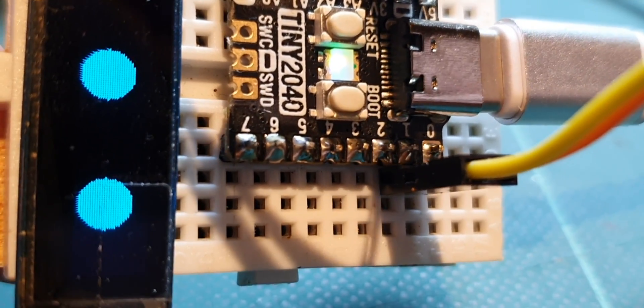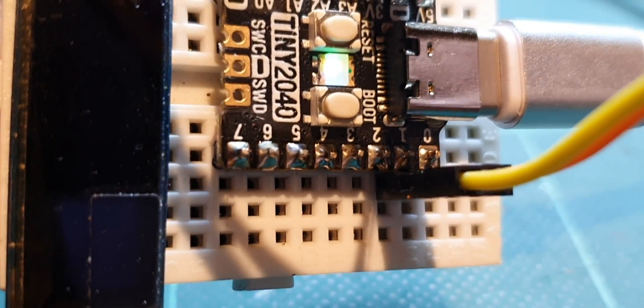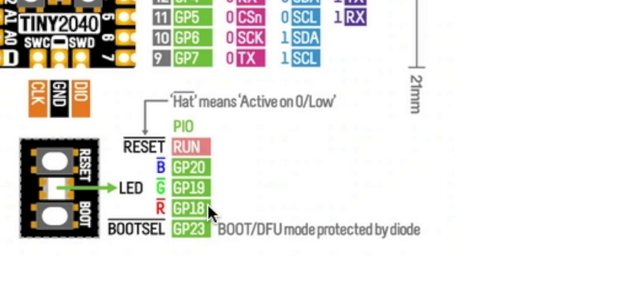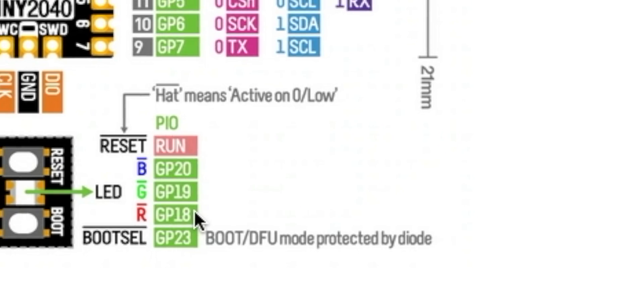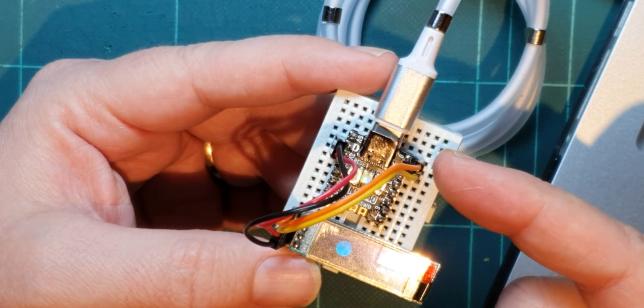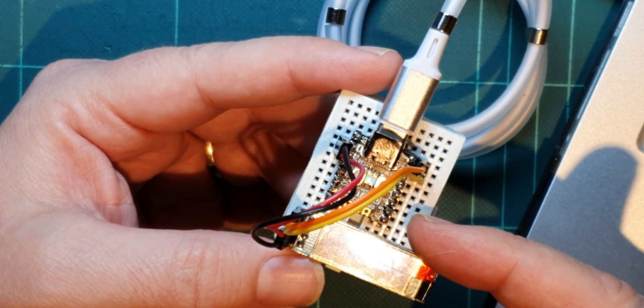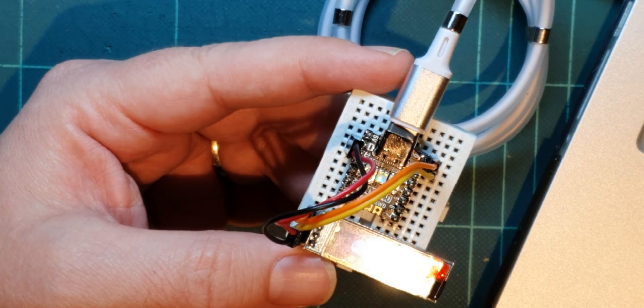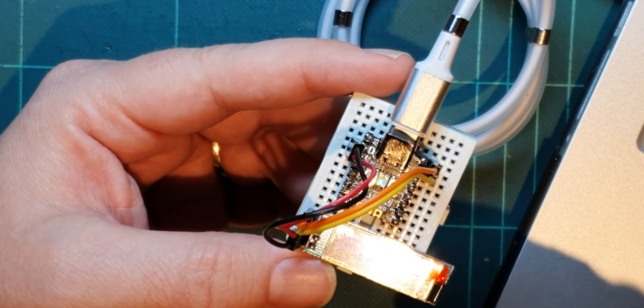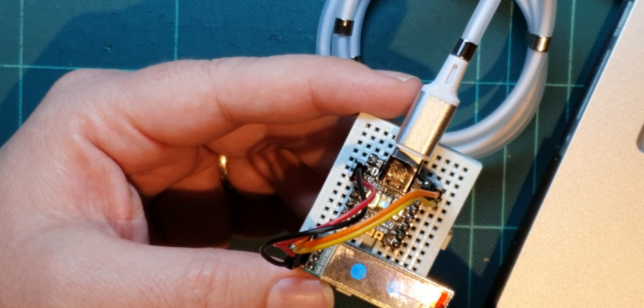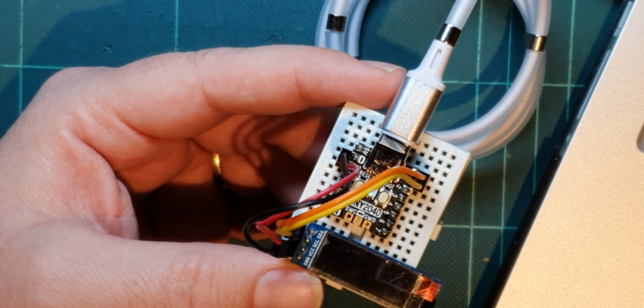Just looking at the little colour LED as well. So, we can address that by sending different, I assume it's PWM out to GP 18, 19 and 20. See, this side is pretty much the same as the Pi Pico, but on the Pi Pico, we've got more ports as well. But for driving a screen, this is fine.